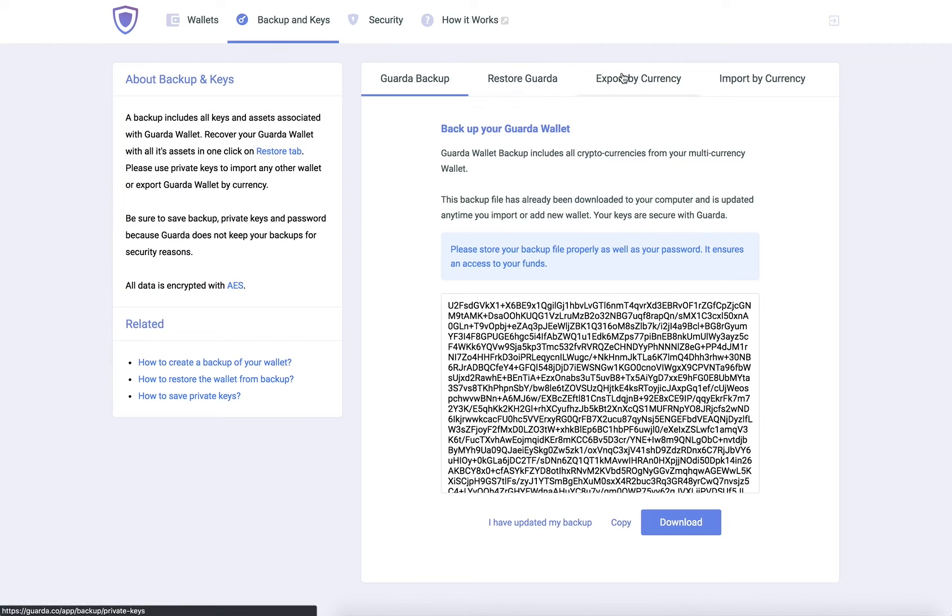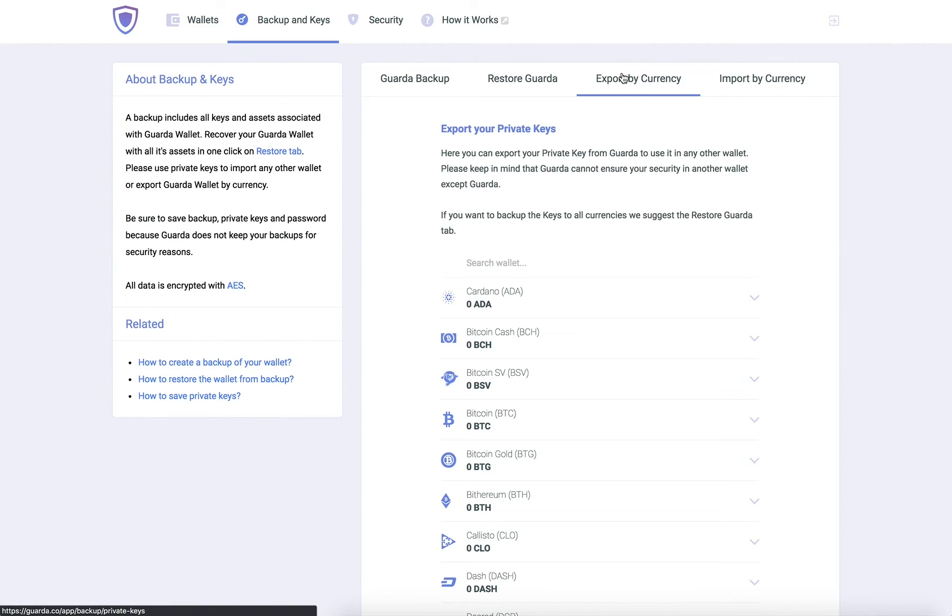Now click on Export by Currency. Here you will see a list of all your wallets.